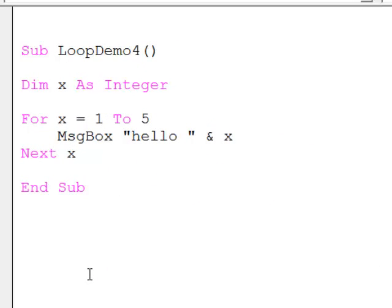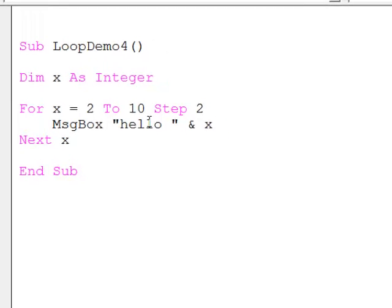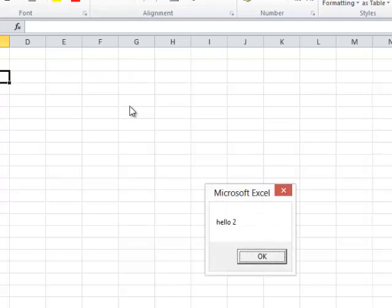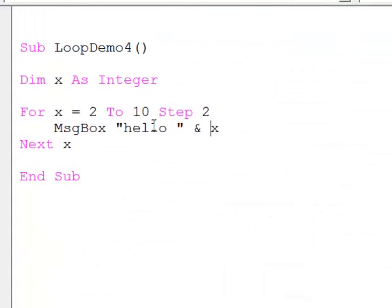There are a few variations of the for-next statement which can come in useful. I'm going to say for x equals 2 to 10 and step 2 at a time — in other words, add 2 to the value of x each time we pass through the loop. Let's see what happens: Hello 2, 4, 6, 8, 10 — still doing it 5 times, but x is changing by 2 each time.